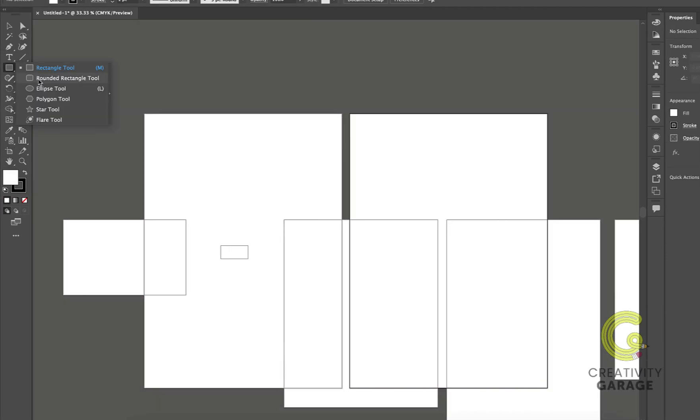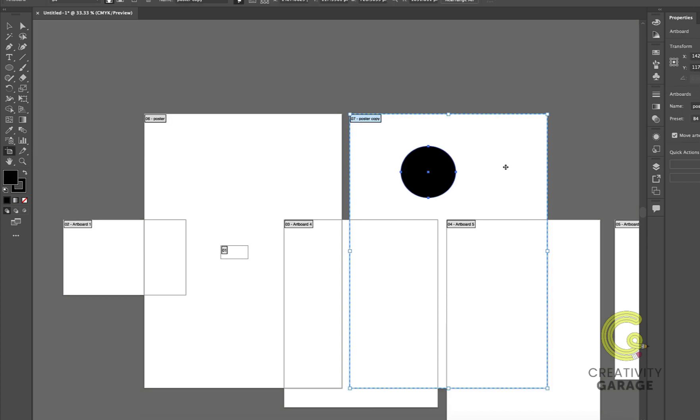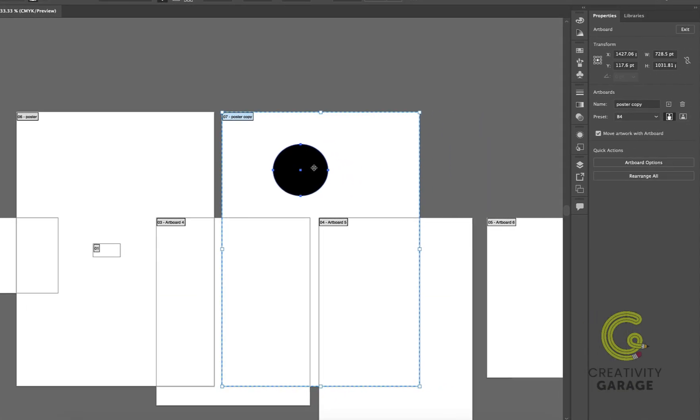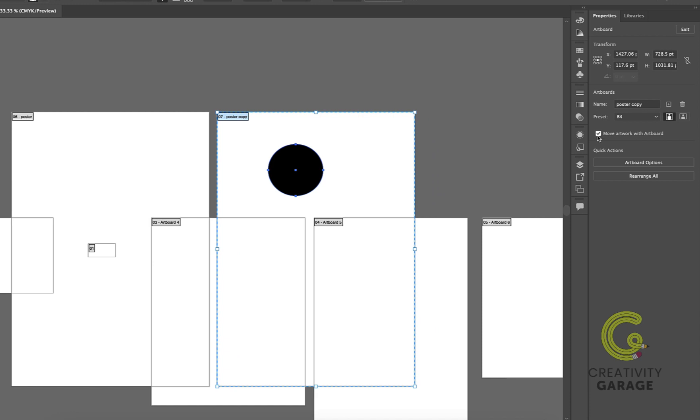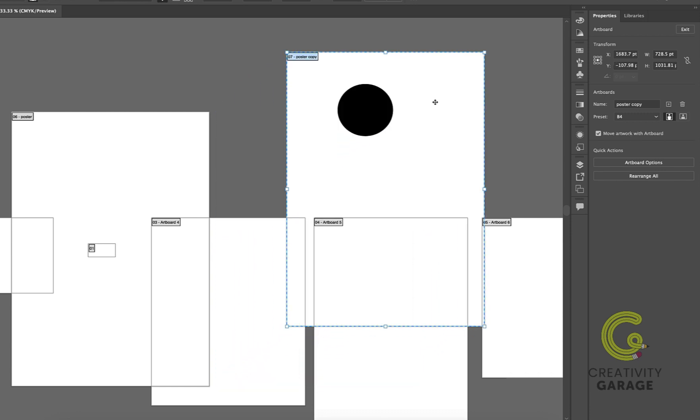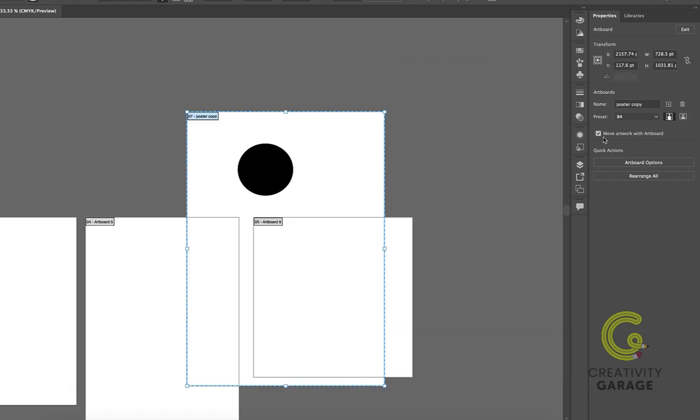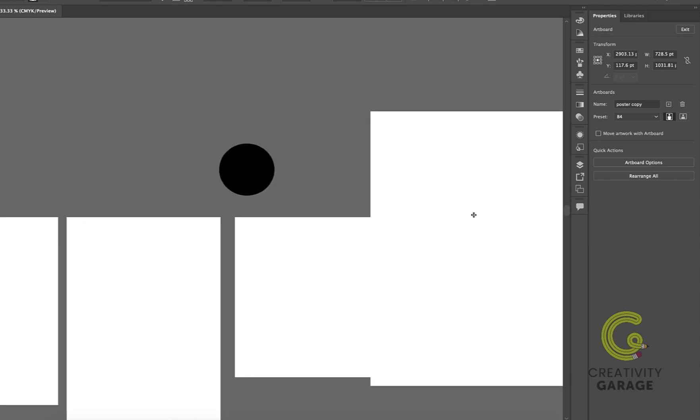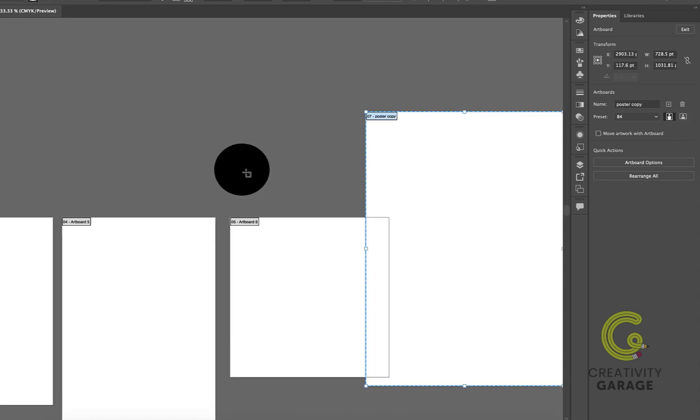Now let me draw a shape here on this artboard. If I want to move this artboard along with the shape, I'm going to check this box which says move artwork with artboard and then click anywhere inside the artboard, hold Shift, and then drag the artboard. The artboard will move along with the artwork inside it. If you want to just move the artboard and not the artwork it holds, uncheck the box that says move artwork with artboard, and only the artboard will move, leaving the artwork behind.